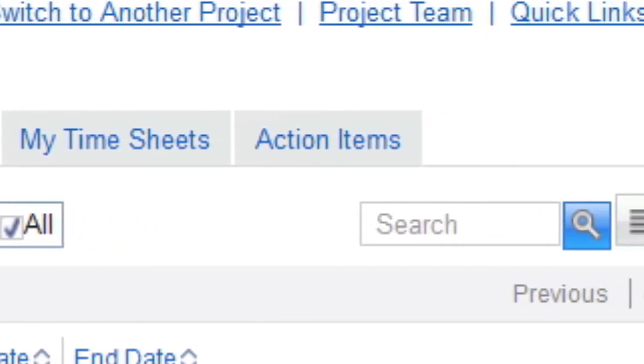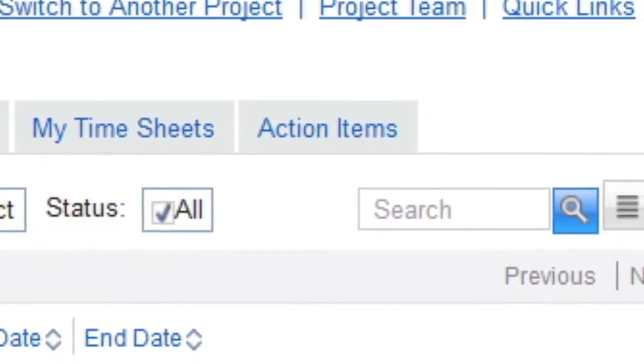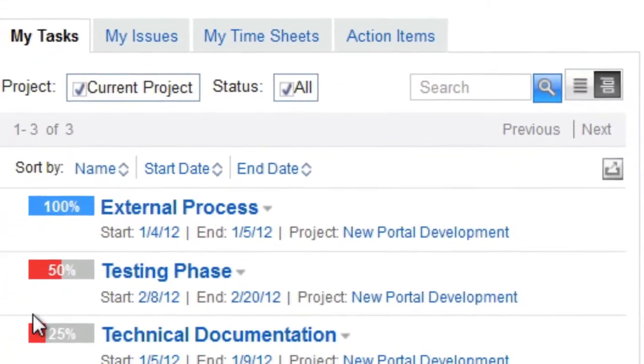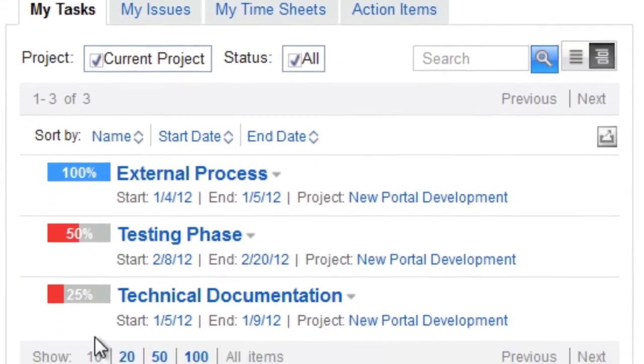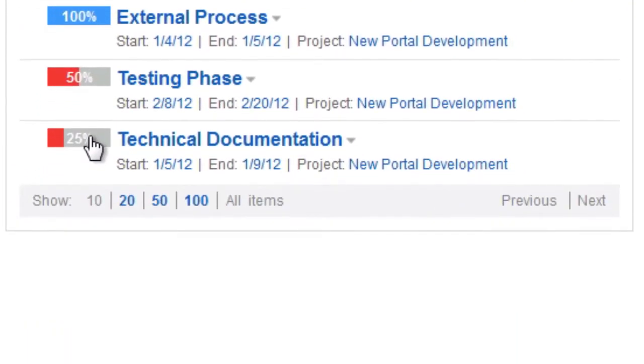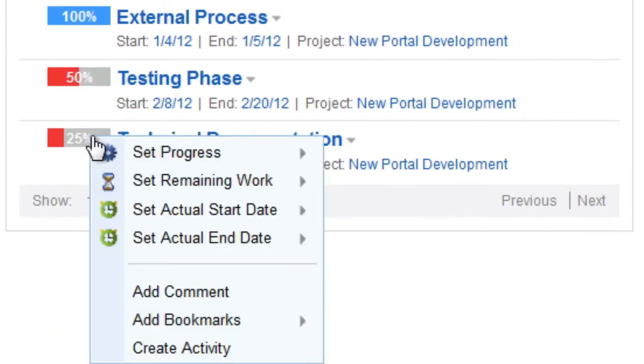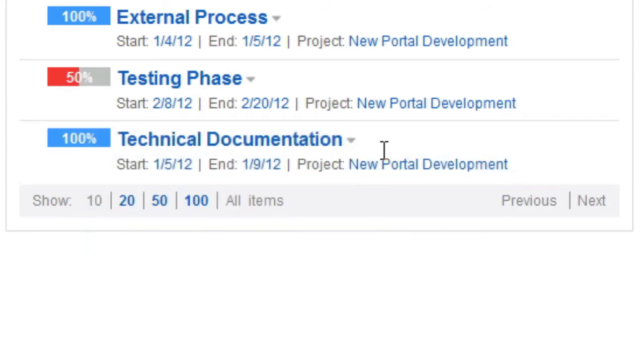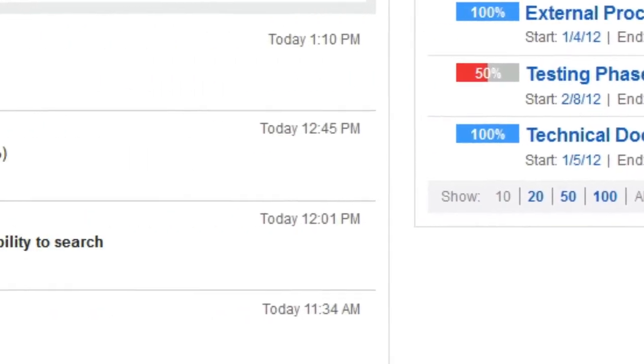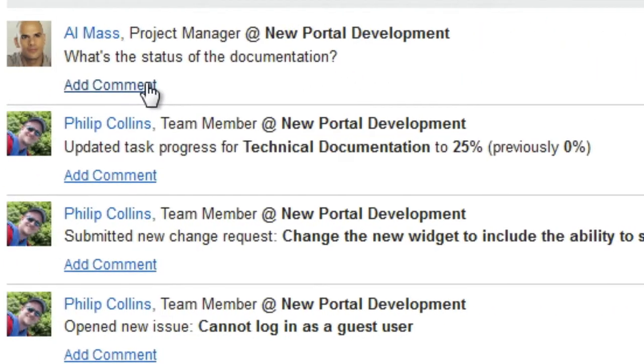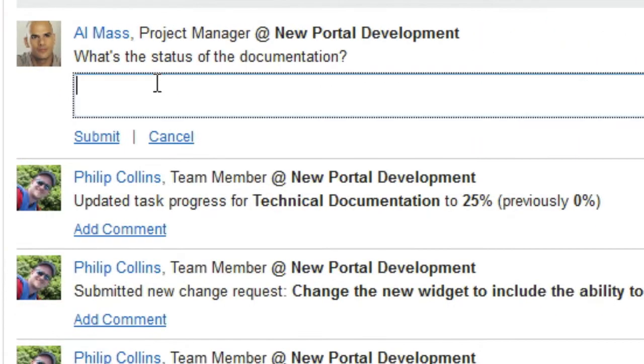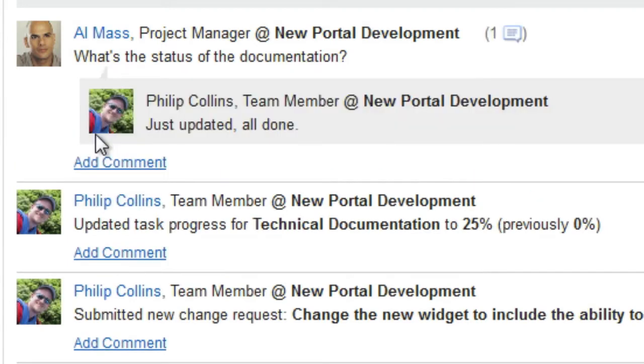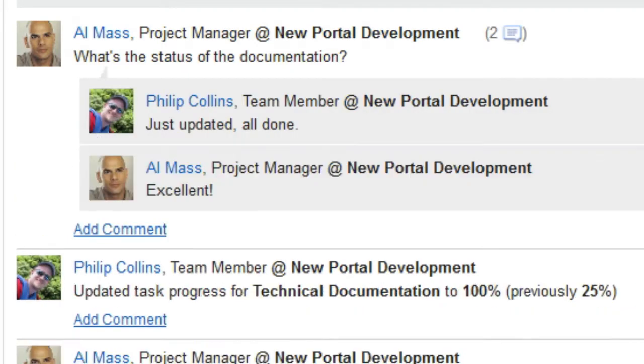A user can update status on project tasks from the Personal Dashboard. Here, Phil changes the status of his task from 25% to 100%. Once he does this, the project team is notified via the wall, the project plan is updated accordingly, and all project and portfolio reports reflect the change.